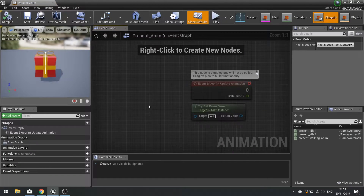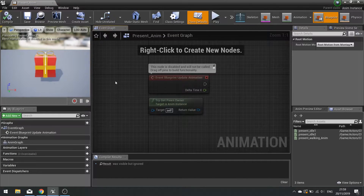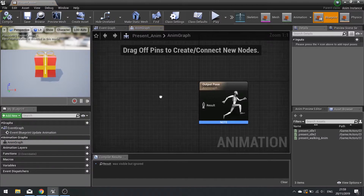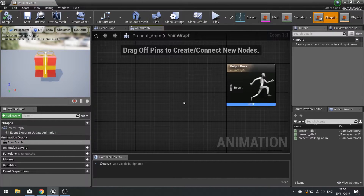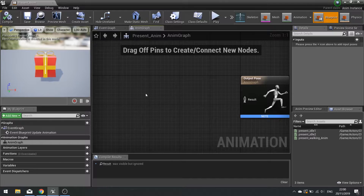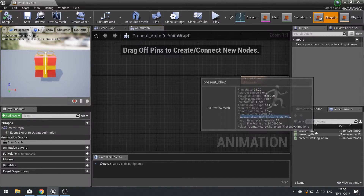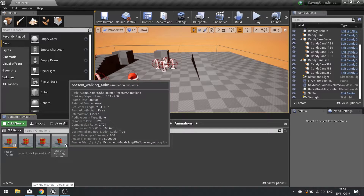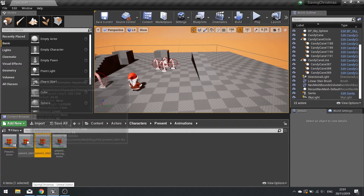Fortunately this is quite a basic animation since it's just a present with a walking animation. We want to look at the anim graph and start setting up that graph. It's only got one thing — either idle or walking. So what we're going to do is use a blend space that will blend between the two.